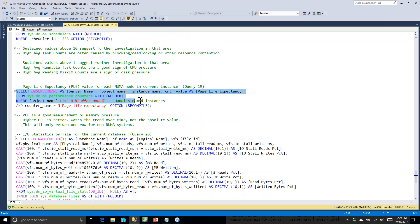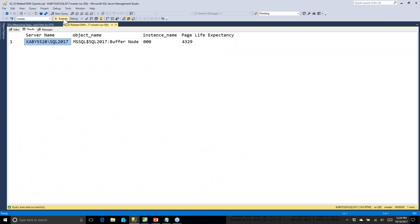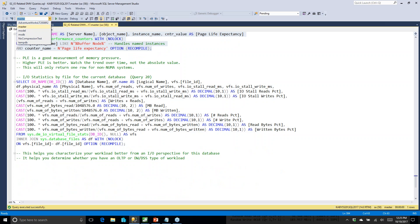Page life expectancy is a measurement of internal memory pressure, reported per NUMA node. You want to watch this over time and see trends, highs, and lows — a higher value is always a good thing. If you're seeing very low numbers on a sustained basis, that means you're under internal memory pressure, which puts more pressure on your storage subsystem. Either workload tuning or adding more memory can help and really take a lot of stress off your storage subsystem.